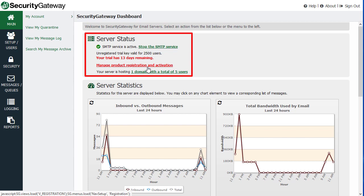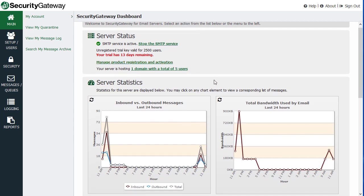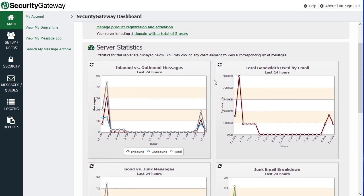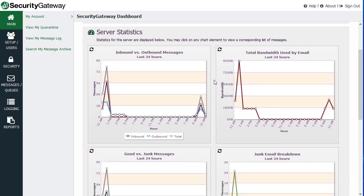Your registration information, how many domains and users you are protecting, and then you have a series of graphs and charts below, under the server statistics section.